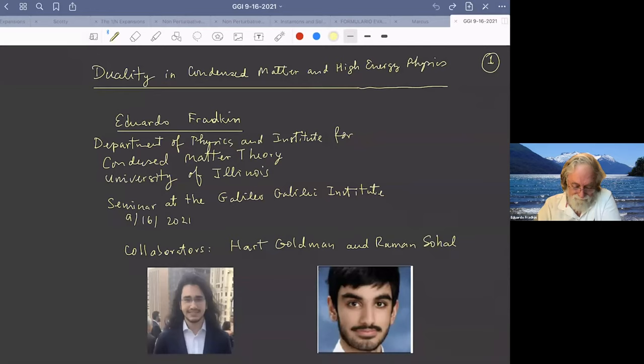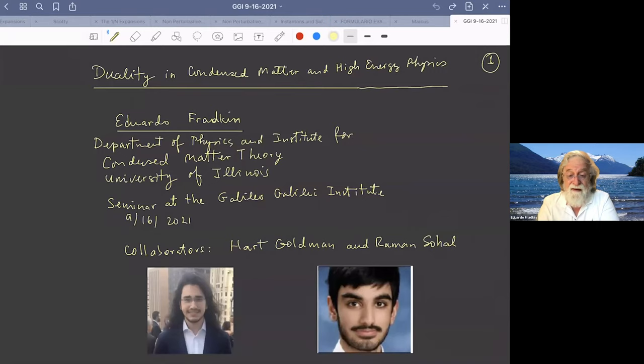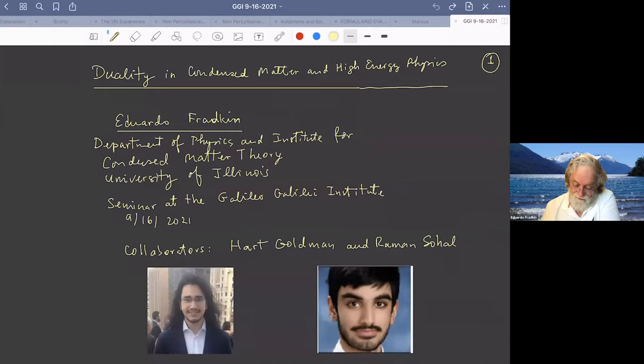I'm going to talk about duality in condensed matter and high energy physics. This is work that I did for the past two or three years with two really bright students, now former students: Hart Goldman, on the left, who's now a postdoc at MIT, and Raman Sohal, on the right, who's now a postdoc at Princeton.